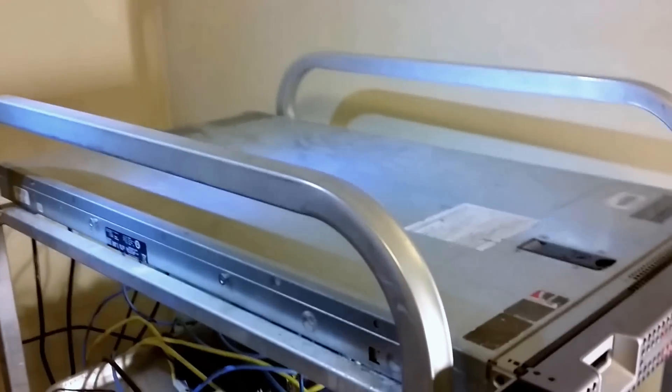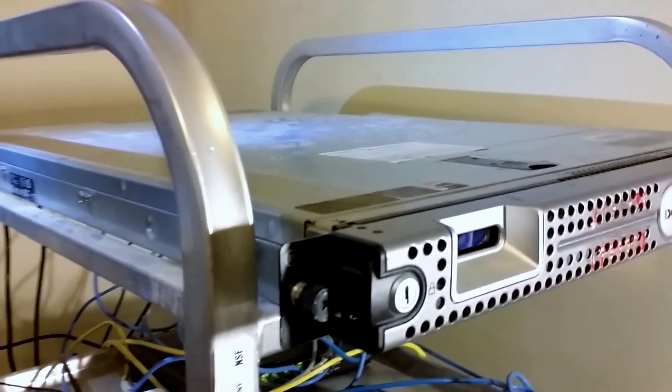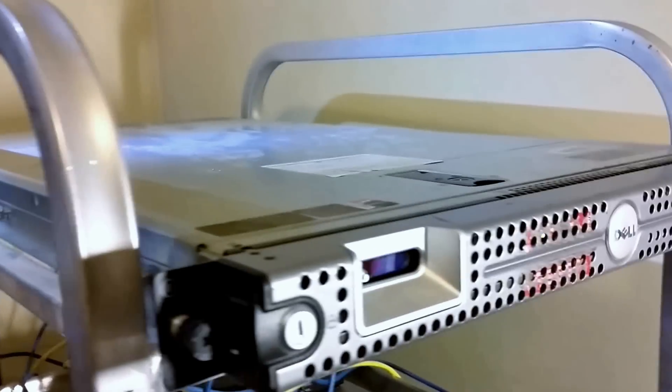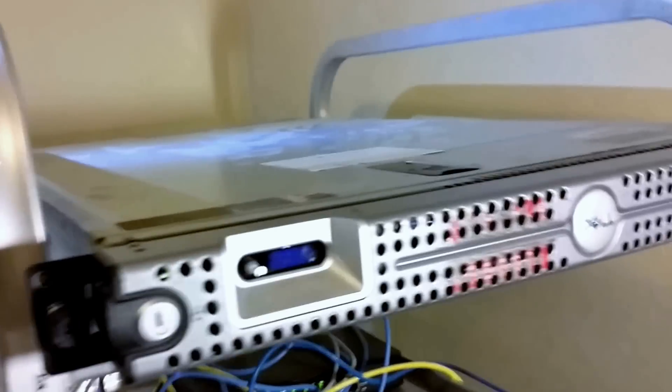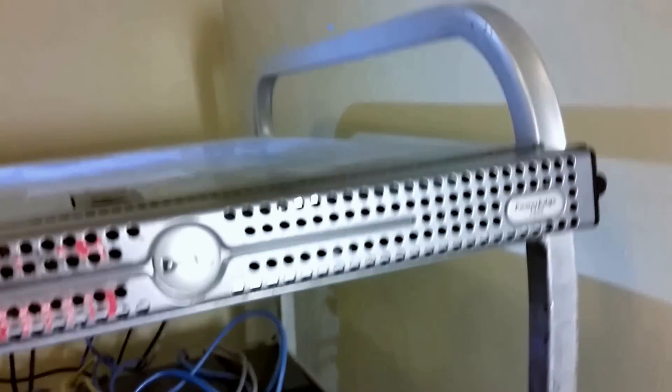Hello folks, this is Joe again. Today I'm going to be talking about my Dell PowerEdge 1950 and what I like to use it for.